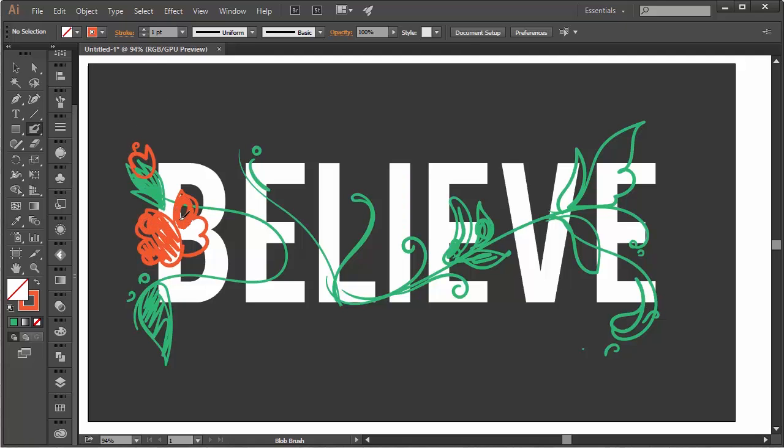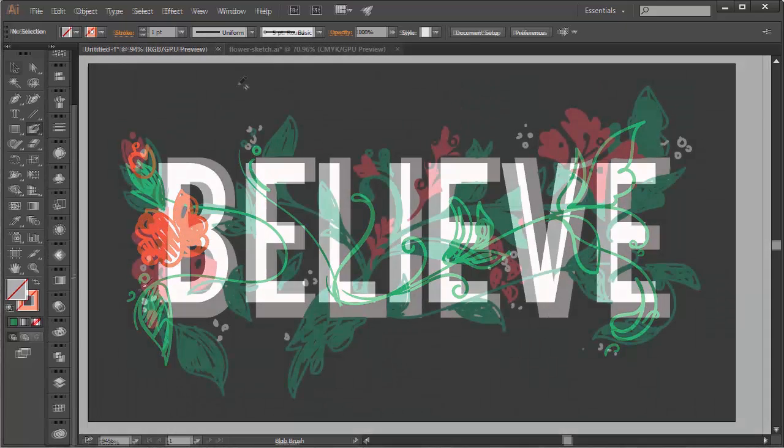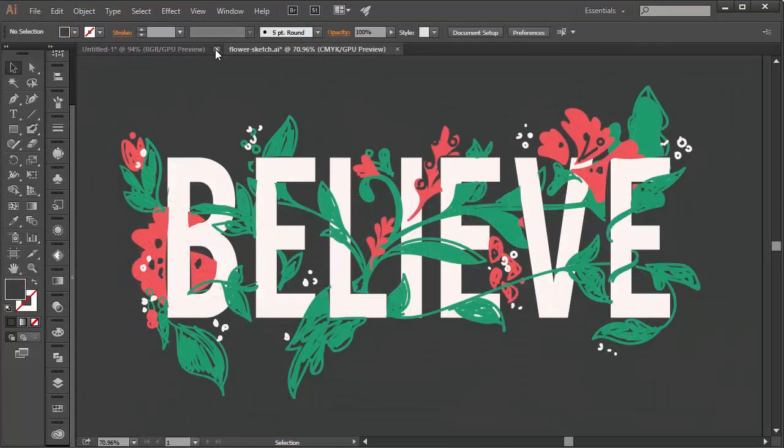I'm going to jump ahead to my completed sketch design which I created earlier. My sketch will serve as a guide for my full illustration. Reduce your sketch layer's opacity and lock it in the Layers panel.